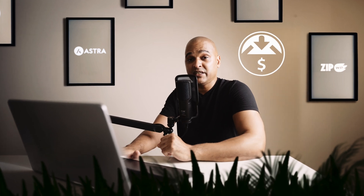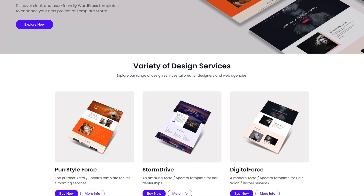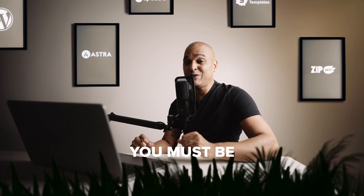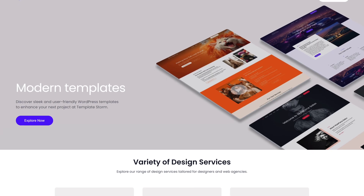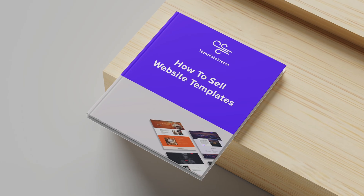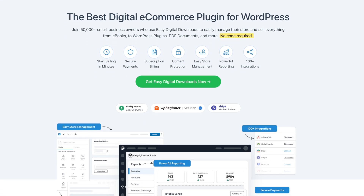Now, why would you choose Easy Digital Downloads? First, if you are 100% sure you will strictly sell digital products and never physical ones, EDD may be a good fit. But I must insist — you must be 100% sure you will never want to sell physical products in the future. Even if you start with digital, you might later want to sell merch, hard copies of a digital book, or physical prints of your photos.